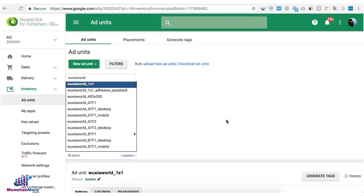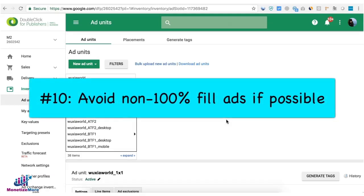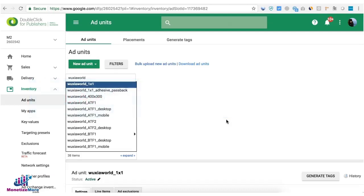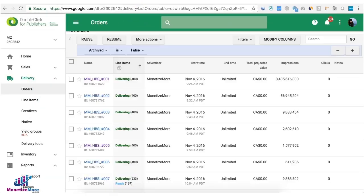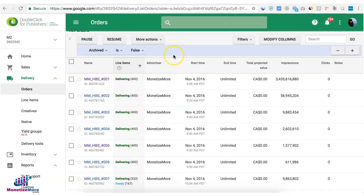And last thing is tip number 10, if you're serving a lot of non 100% fill ad networks maybe consider getting rid of them. So they're not gonna monetize all of the incoming ad requests or page views and it's very difficult to optimize as well. But if you have your own strategy and you have a solid reason of keeping the non 100% fill ad networks then try to optimize them based on the true CPM. We're gonna have a separate video discussing that.